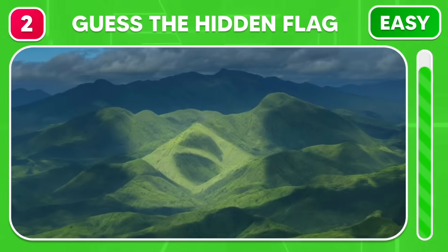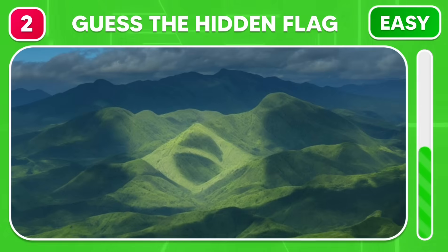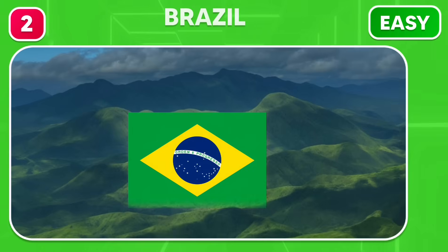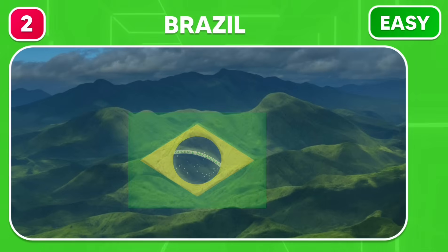Moving on to this mountainous region, which country's flag is camouflaged? Yes, it's Brazil.